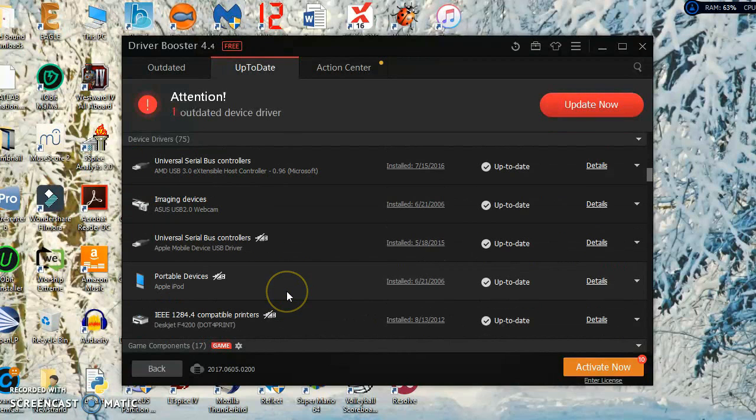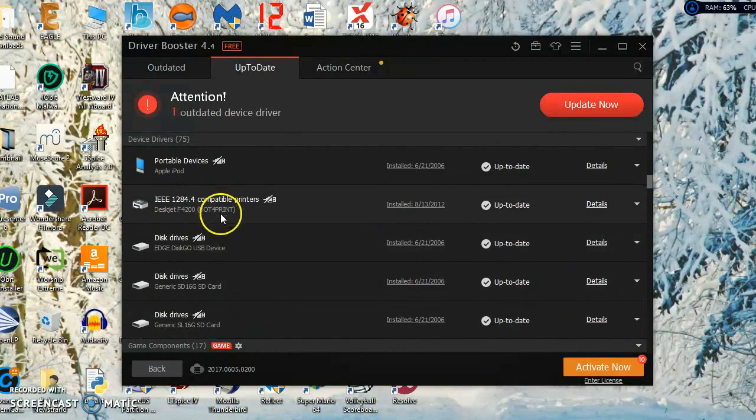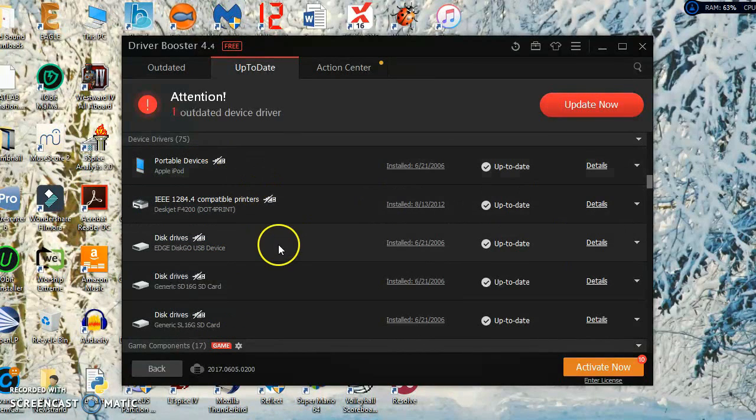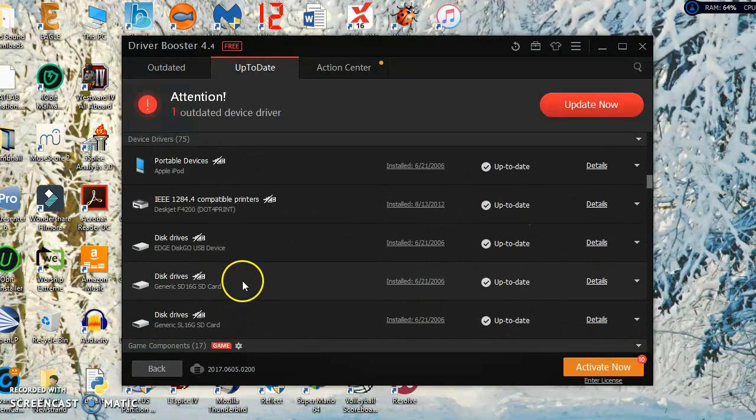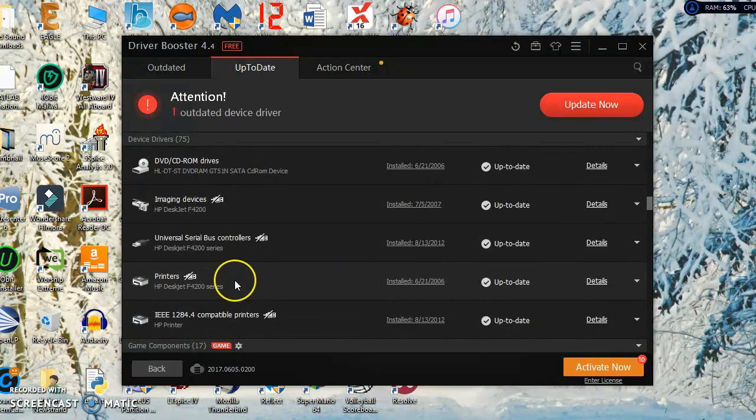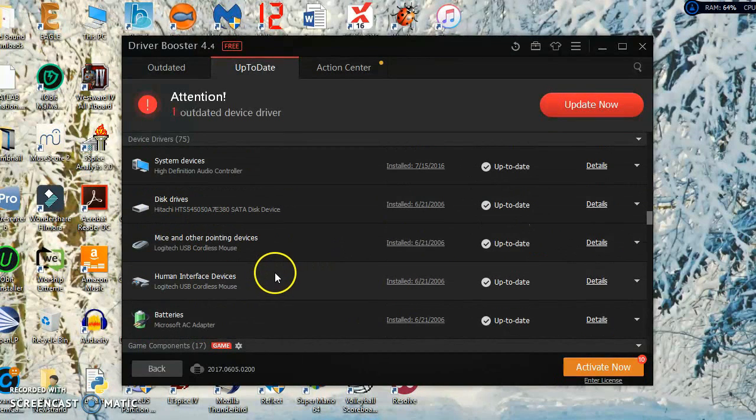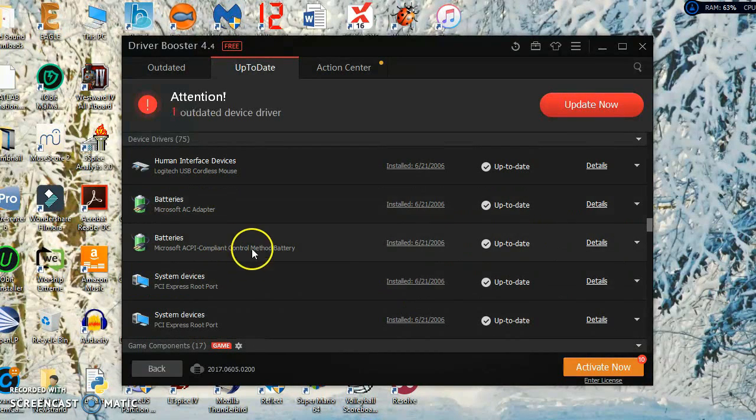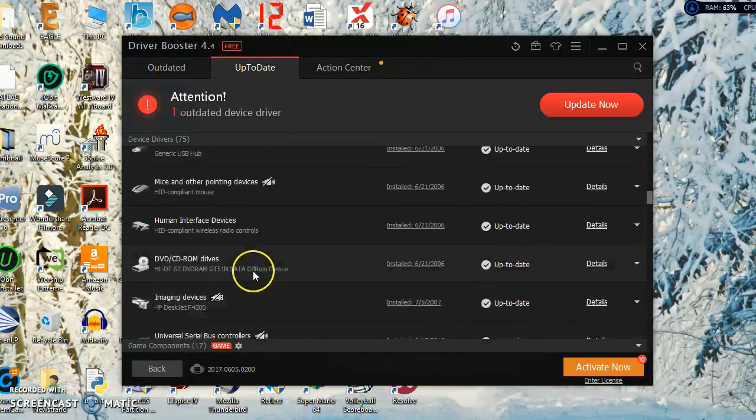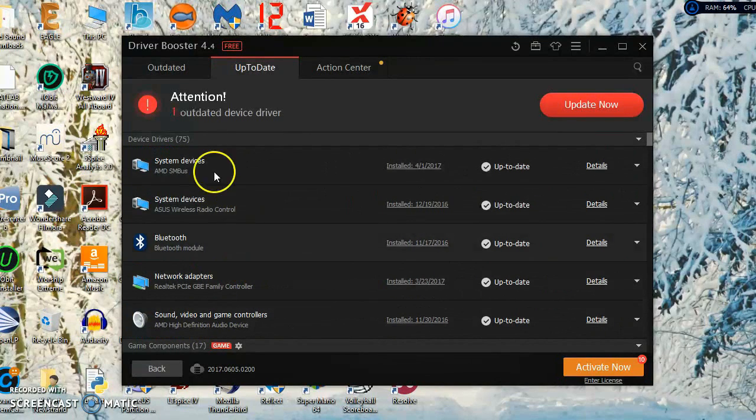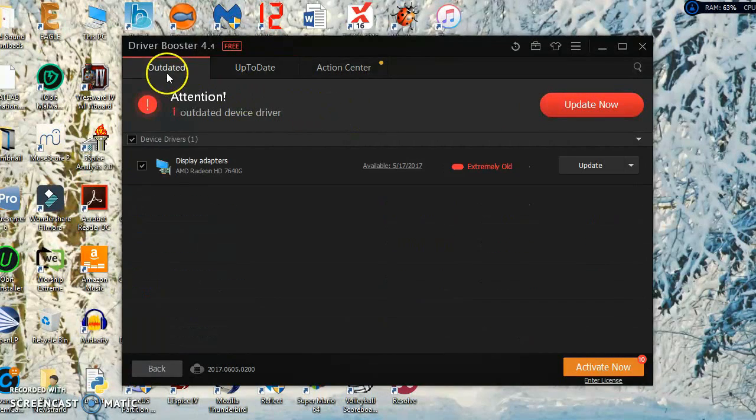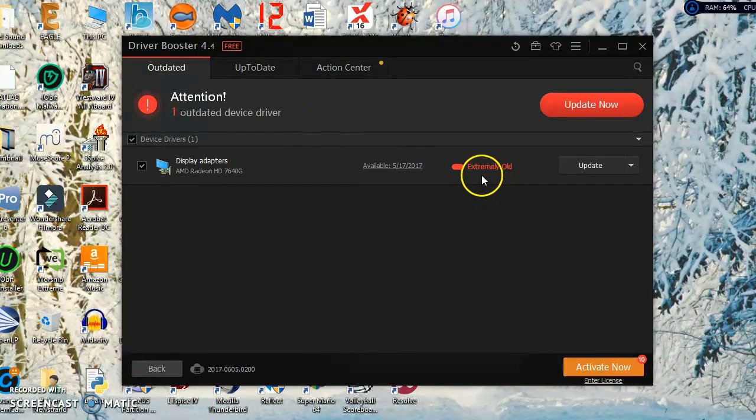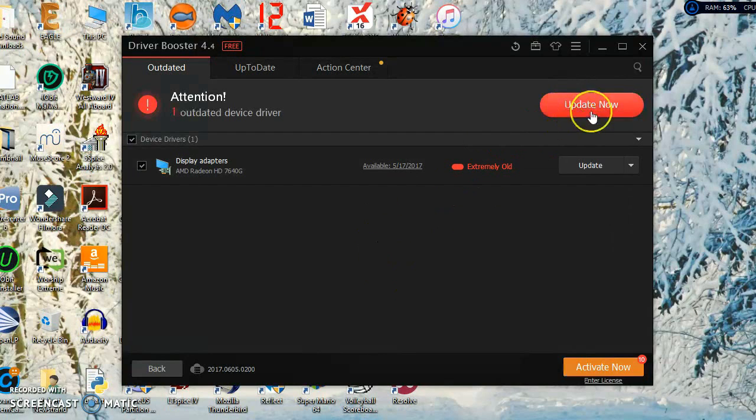Your drivers will vary and it even detects like printers and portable devices such as USB flash drives, the Apple iPod or the Apple iPhone, and even the batteries have separate drivers. It's going to automatically scan all of your drivers and it takes like a minute or two. It found one outdated device driver.